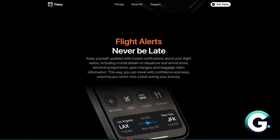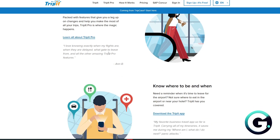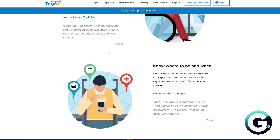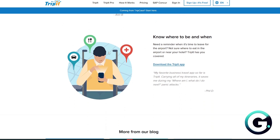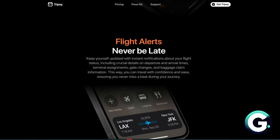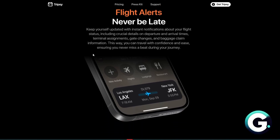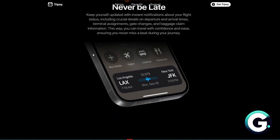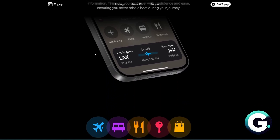As for features, TripIt offers calendar sync, travel stats, real-time alerts on Pro subscriptions, and an auto-itinerary builder. TripSee offers shareable trips, day-by-day planning, offline access, and beautiful visuals.